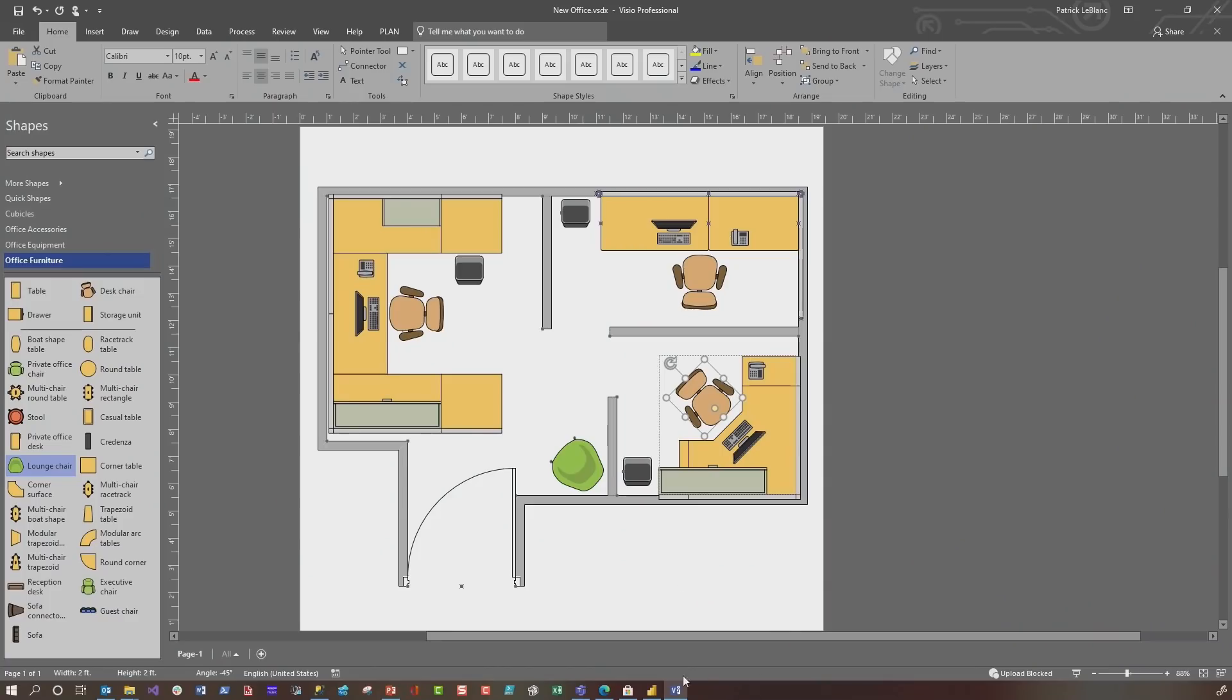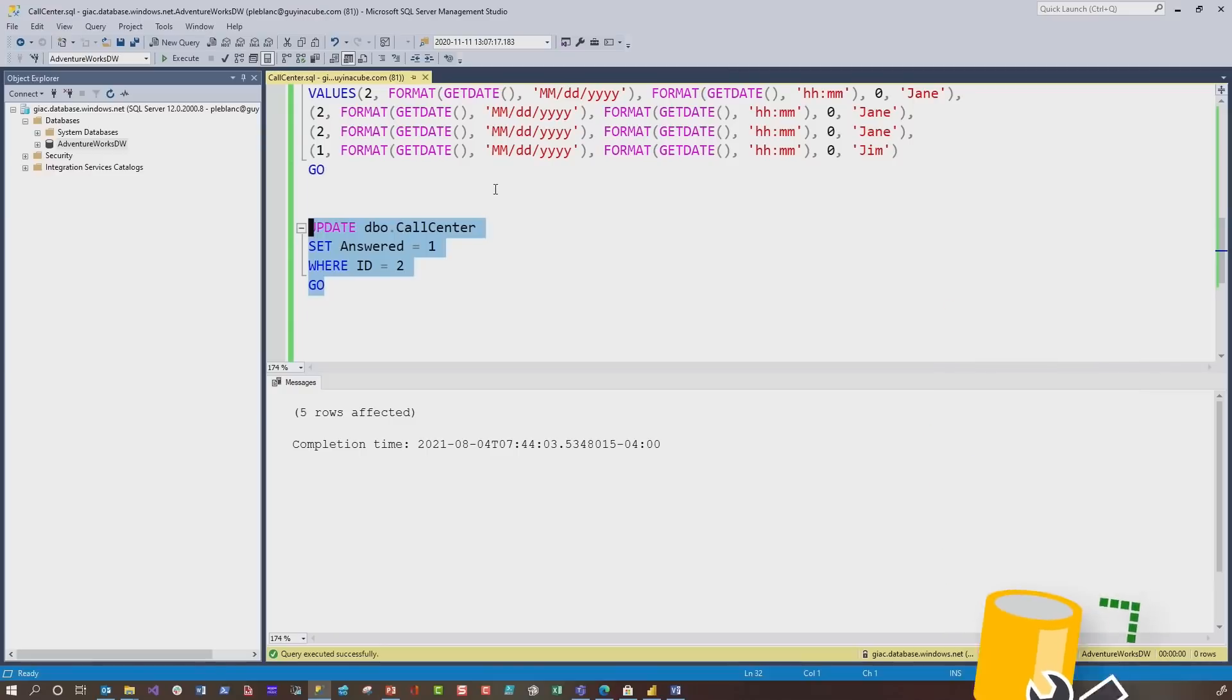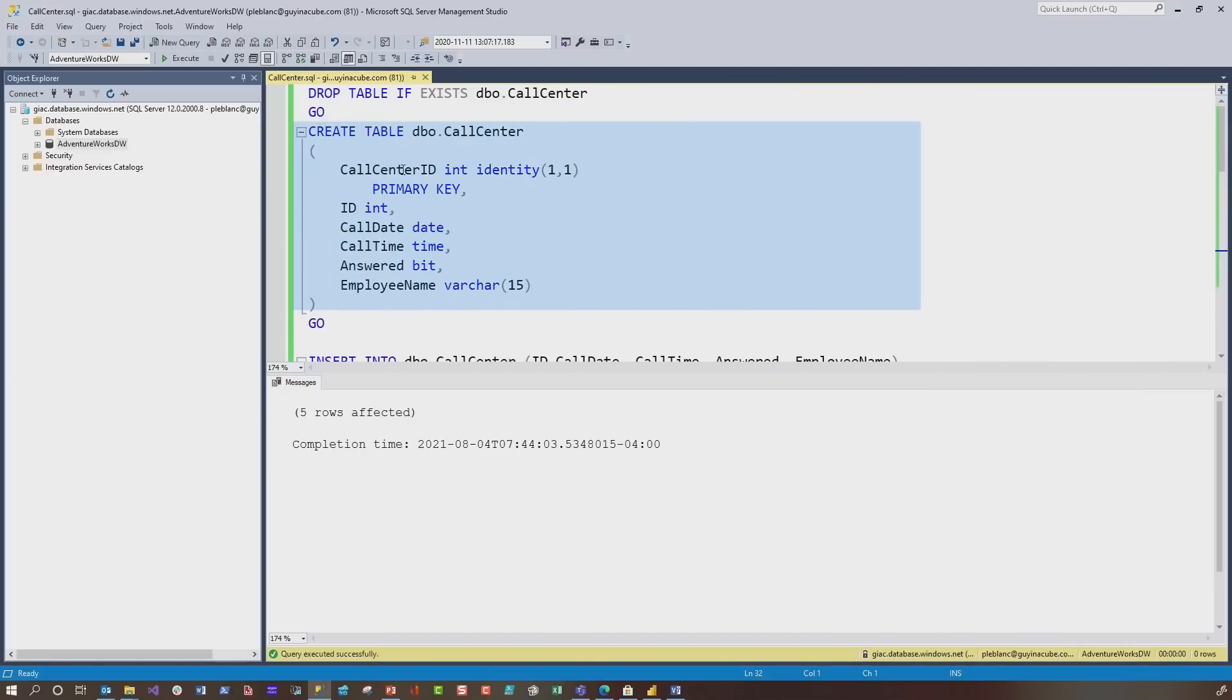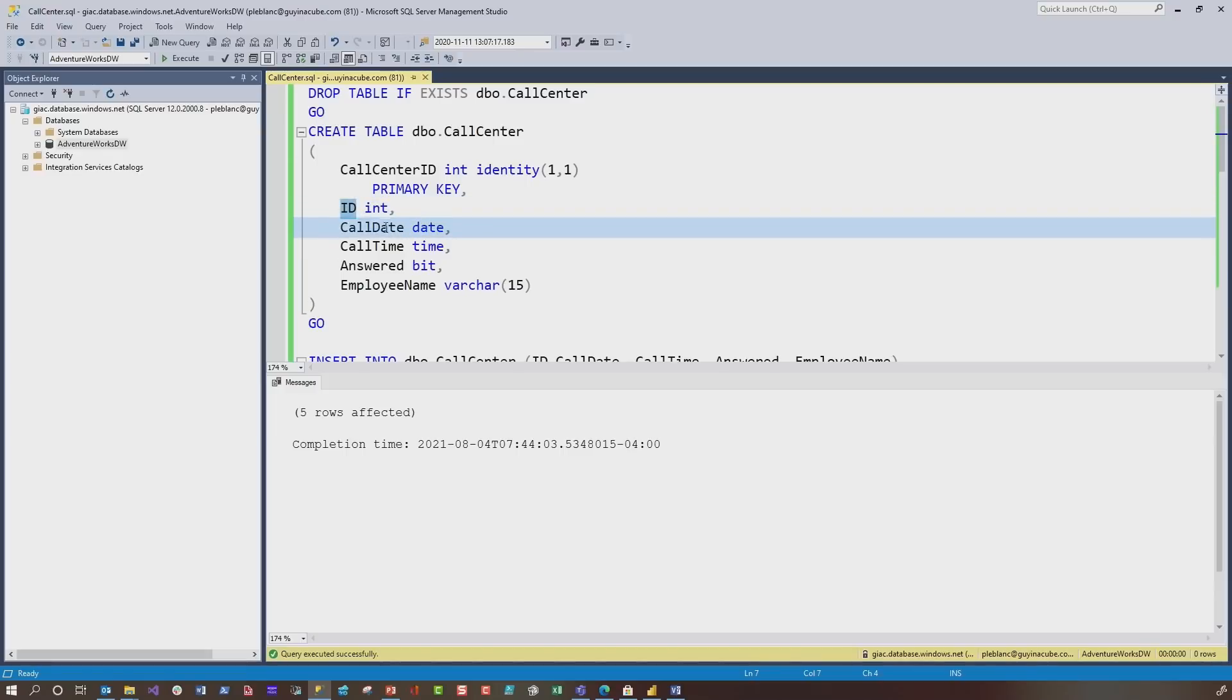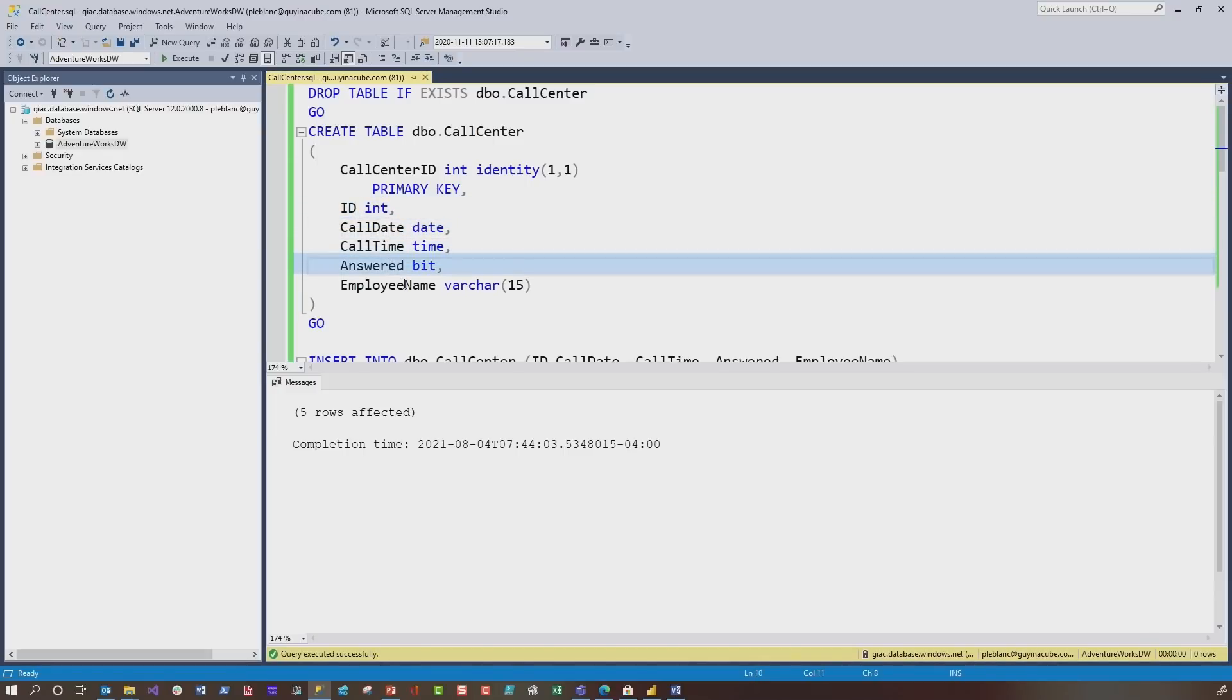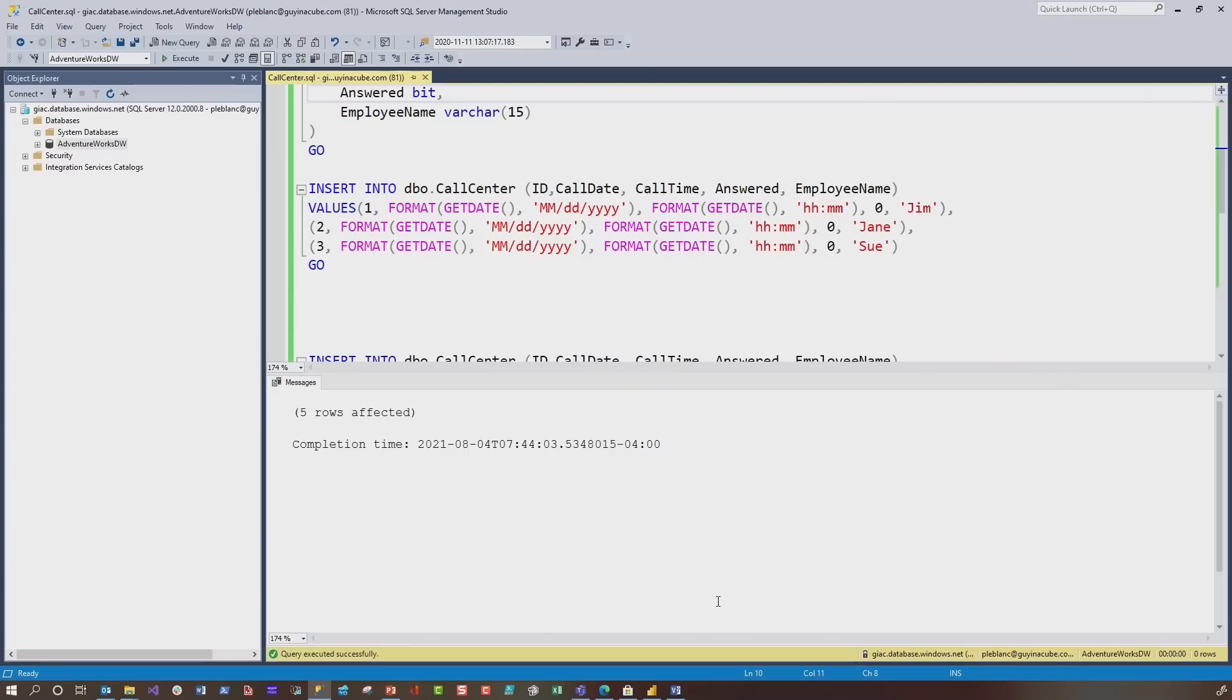So what I did was I just created a table in SQL Server. You can see, here's my table. I have a primary key. Then I have the ID here. That's going to contain that one, two, three for each chair. Then I have the date, time of the call, whether it was answered and the employee name. And then I just inserted some data using SQL. You can use Excel, CSV files, whatever data source you want. It was just easy for me to crank this out with SQL.